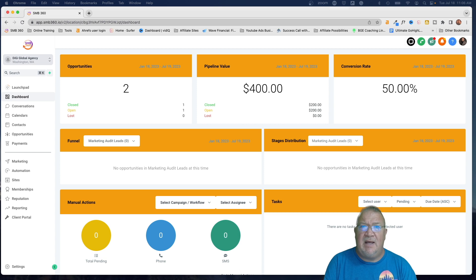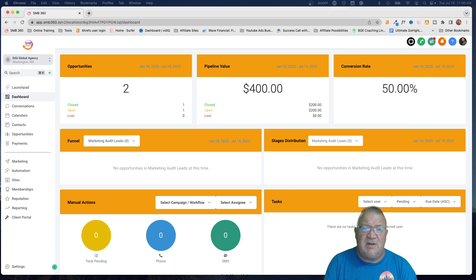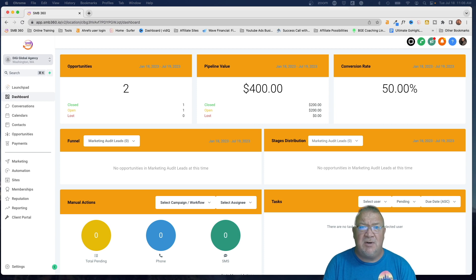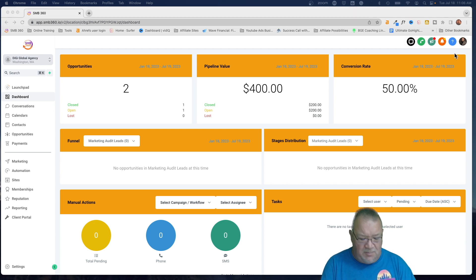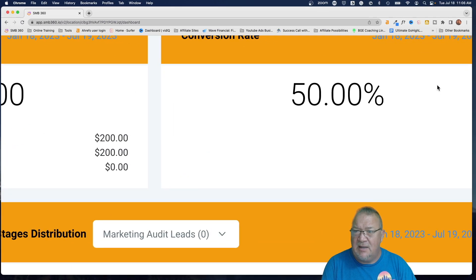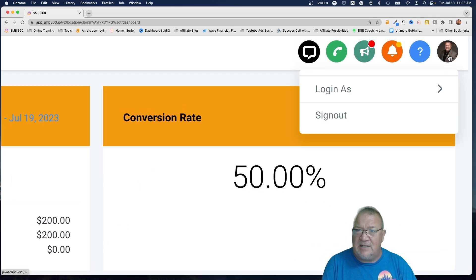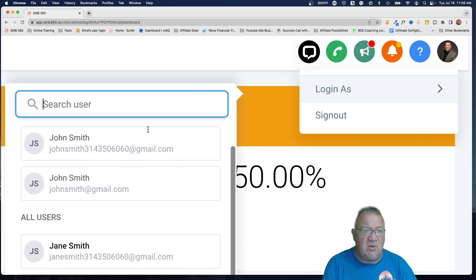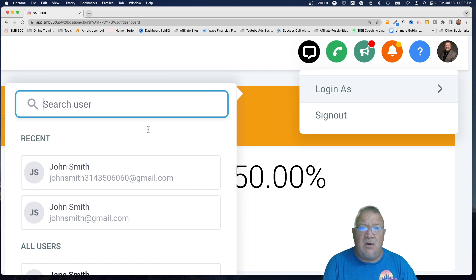Before I do that, I want to show you a little trick you can use to flip back and forth between being an agency admin and logging in as a particular user, so you can quickly test things very easily inside of high level. Up in the top right, if you click on this you get 'Login As,' and then you get a list of all the users in your account.